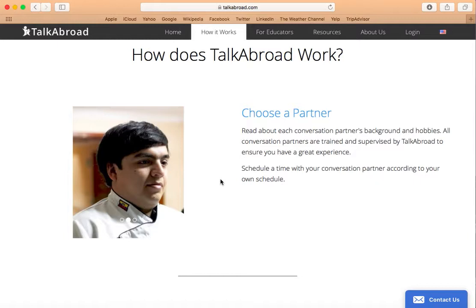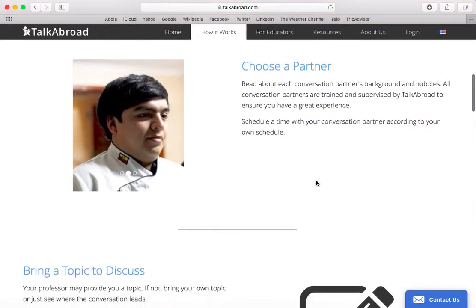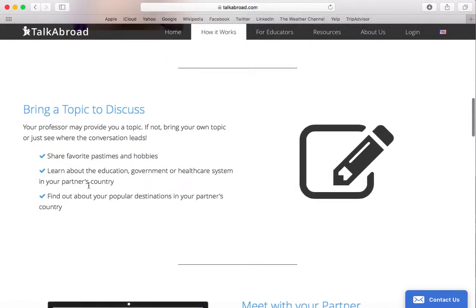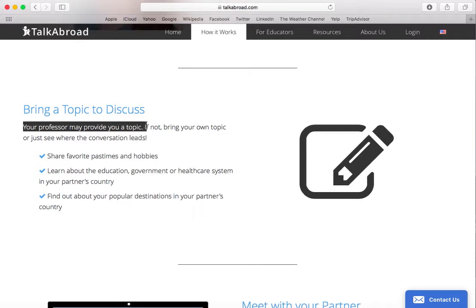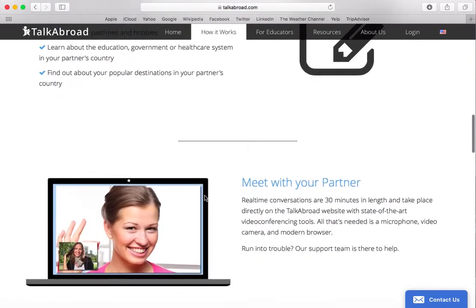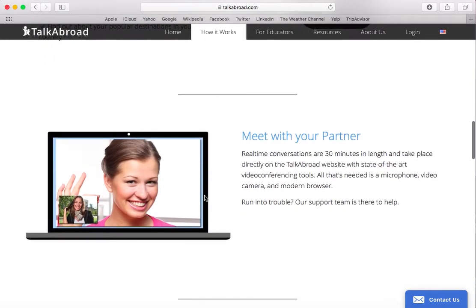Select a time that you would like to meet with your conversation partner based on your own scheduling needs. Your professor is going to provide a topic or topics for you and your conversation partner to discuss. And that is all there is to it — enjoy your conversations.